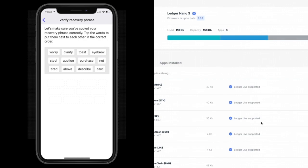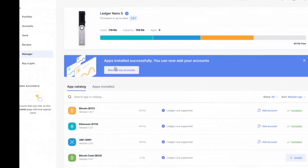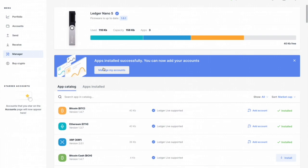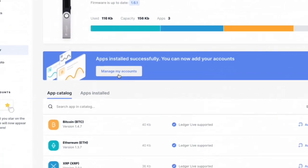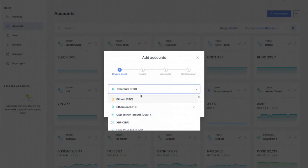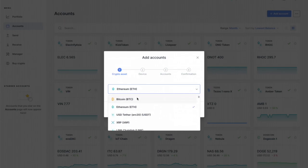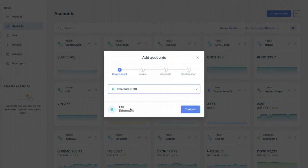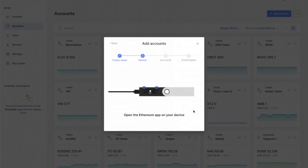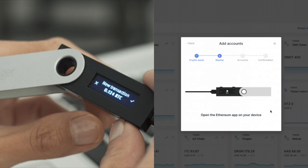Apps installed successfully, now to your accounts, great fantastic. We're gonna click on manage my accounts. We got all of them - Bitcoin, Ethereum, Chainlink, Bitcoin Cash, a lot of stuff. Let's start with Ethereum, click on continue. This is opening Ethereum app on your device so on my device right now I have three things loaded: Ethereum, XRP, and Bitcoin. I'm going to find Ethereum, double click it, application is ready.